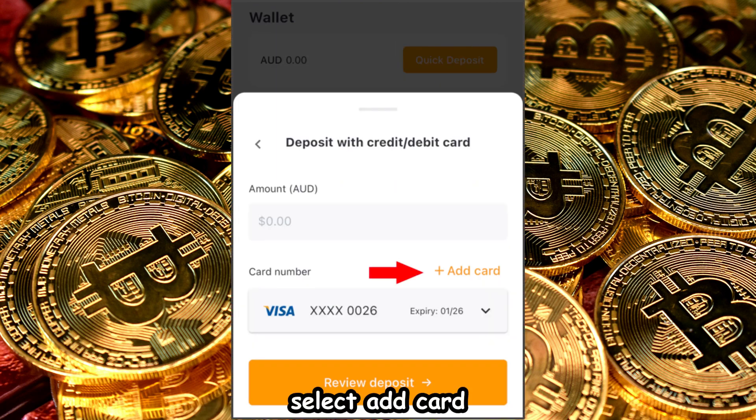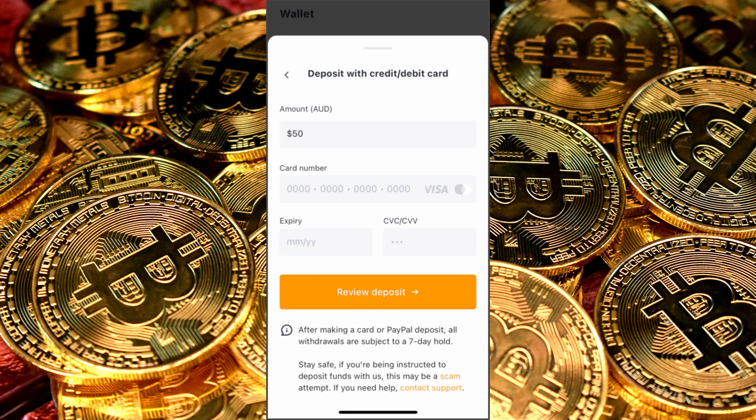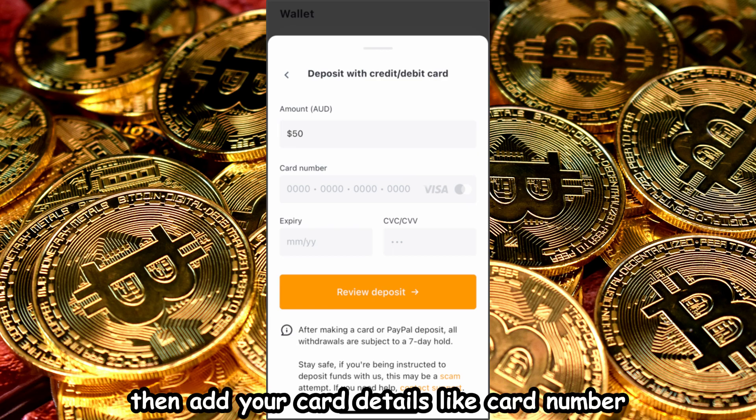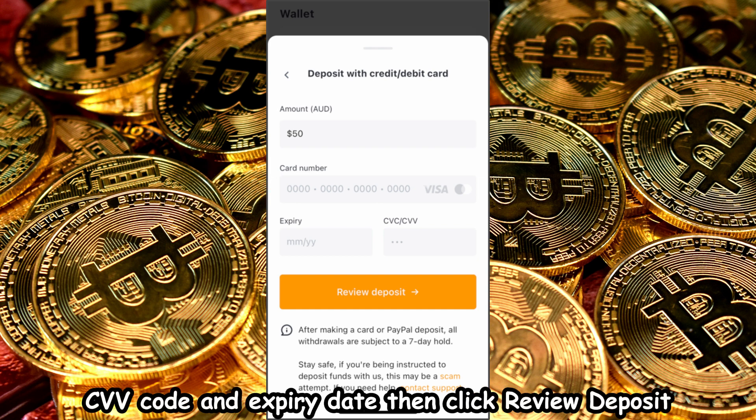Select Add Card. Fill out the amount you want to deposit, then add your card details like card number, CVV code, and expiry date.